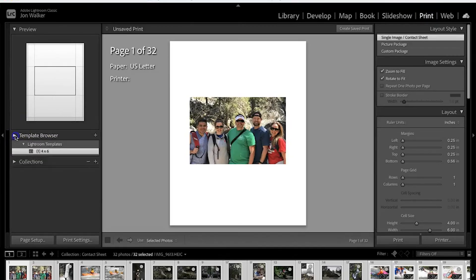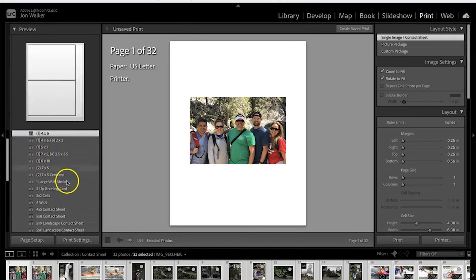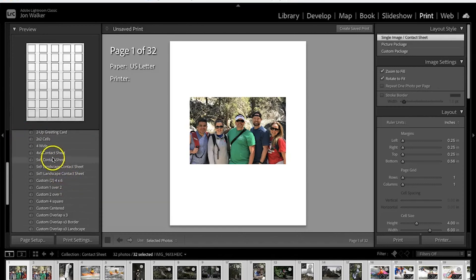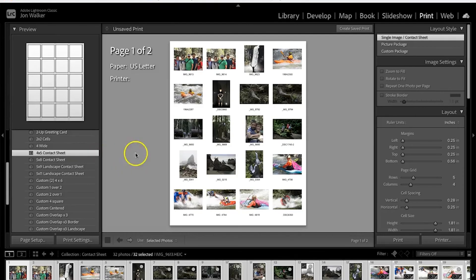Your template browser, you're going to press that down arrow and we're going to go down to 4 by 5 contact sheet. That's going to give us our start. We're going to make quite a few changes and then we're going to save a new template so we only have to do this once.